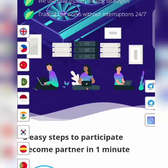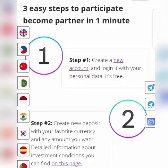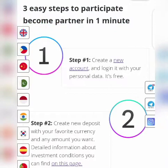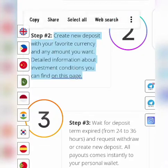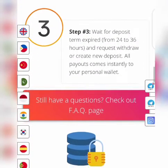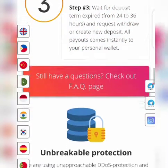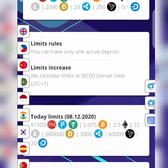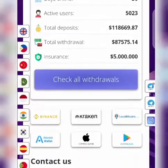The platform is supported in a lot of countries. To participate, you create a new account, log in with your personal data, and it's free. Once you create an account, the next thing is to create a new deposit with your favorite currency — it supports a lot of currencies so you choose one that's good or affordable for you. You then wait for your deposit to expire, which takes between 24 to 48 hours. The platform does look really beautiful, I won't deny that.